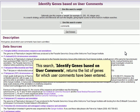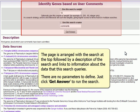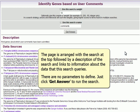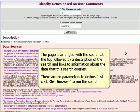This search, 'Identify genes based on user comments', returns the list of genes for which user comments have been entered. The page is arranged with the search at the top, followed by a description of the search and links to information about the data that this search queries.